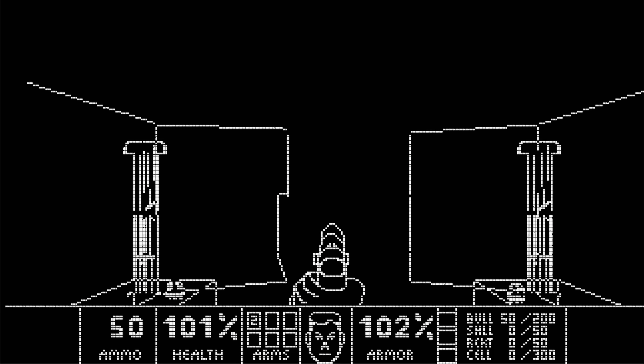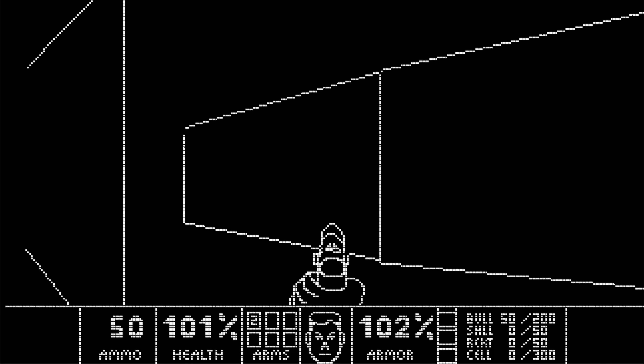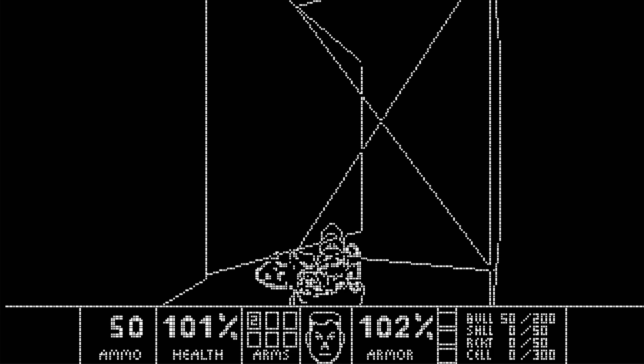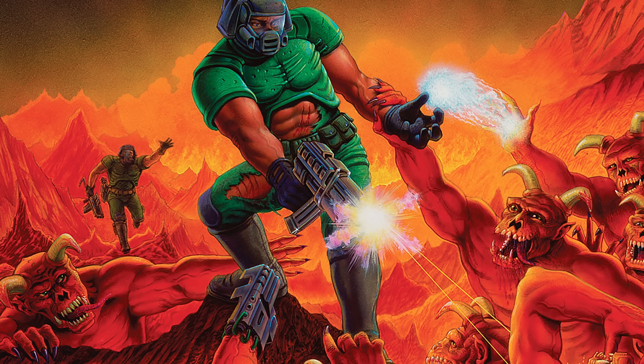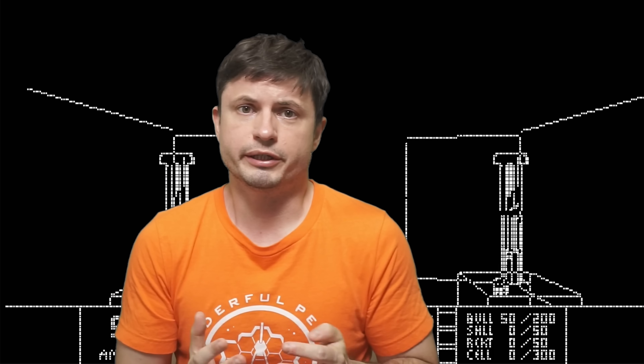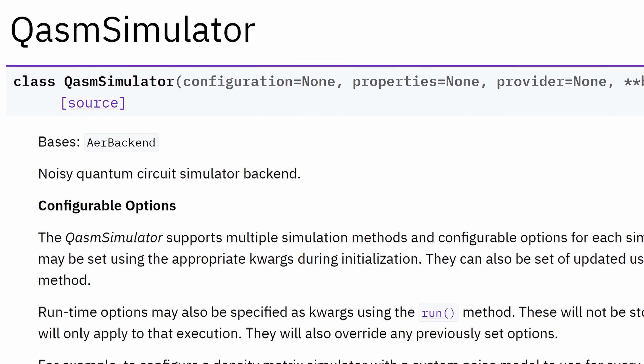Let's start this video with this — this is Doom, but Doom like you've never seen it before. It's technically known as Quantum Doom, or quantum computer Doom. This version was created by Luke Mortimer, a quantum computing researcher from Barcelona. It recreates the first level of the iconic shooter, but pretending as if it was running on a quantum computer.